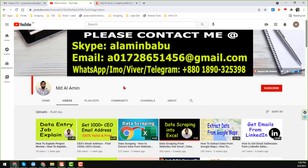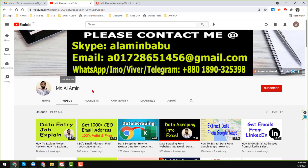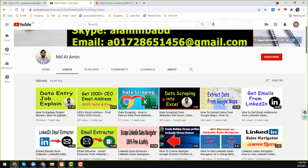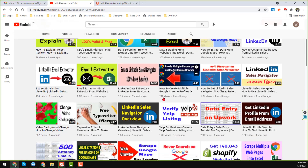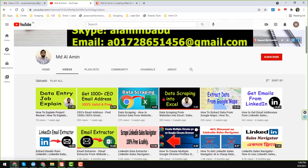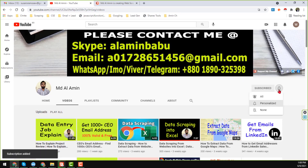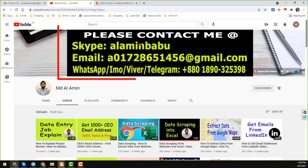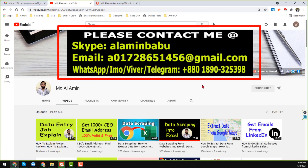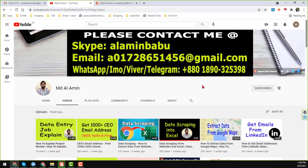Hello my dear friend, welcome to my YouTube channel MD Al Ameen. In this YouTube channel I will show you how to download Google Cloud text to speech. Before starting the tutorial, I am requesting you: if you are new to my YouTube channel, please subscribe. If you need my services, please contact me — all my contact details you will find in the video description and on my YouTube channel cover page. Let's start the tutorial.